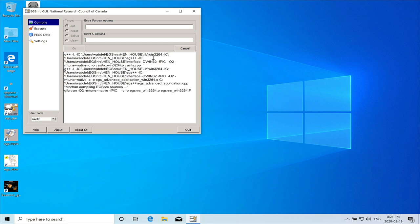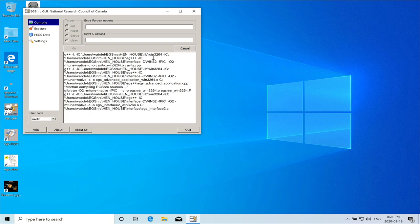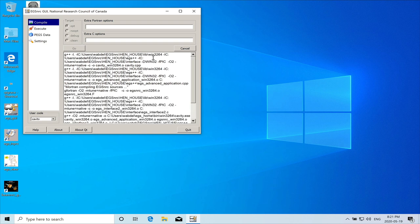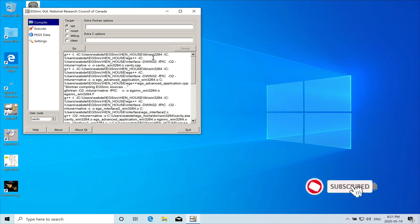So I hope this demonstration is going to be helpful to you. You can forward this video to YouTube link to your colleagues who want to install EGS on their system.